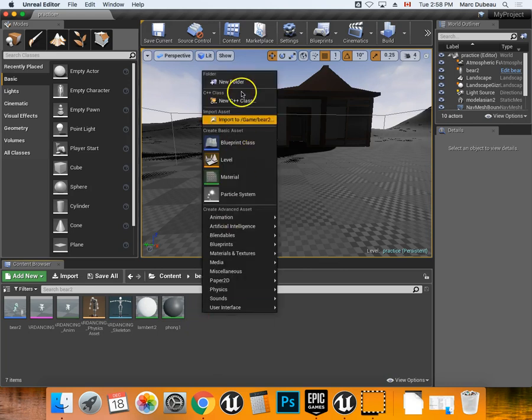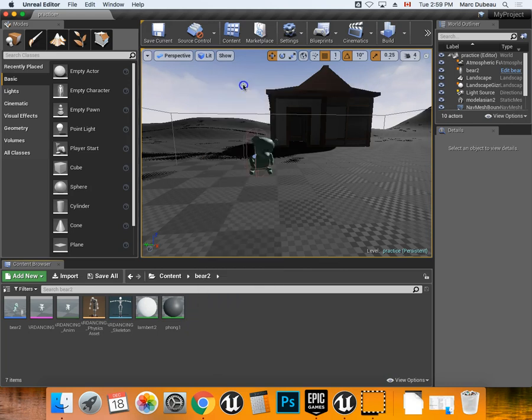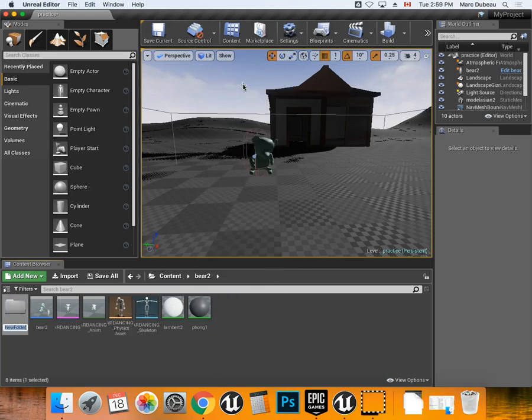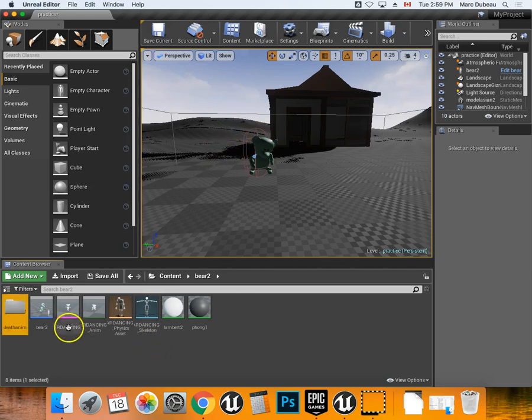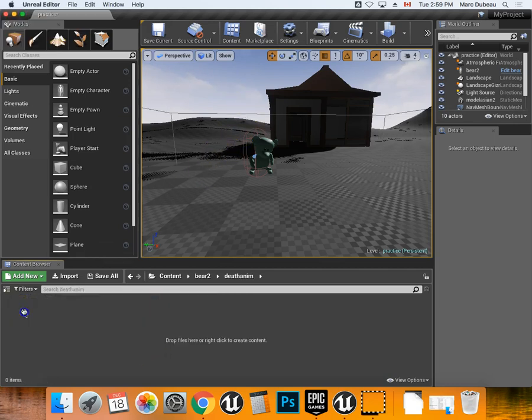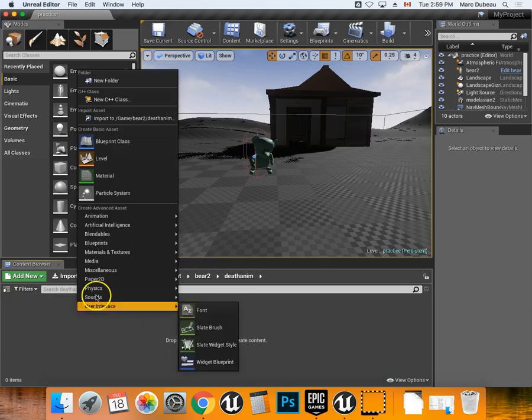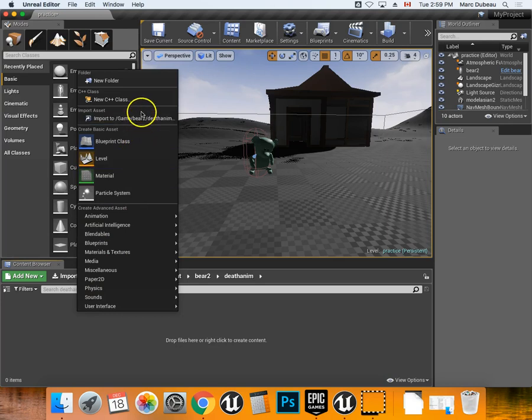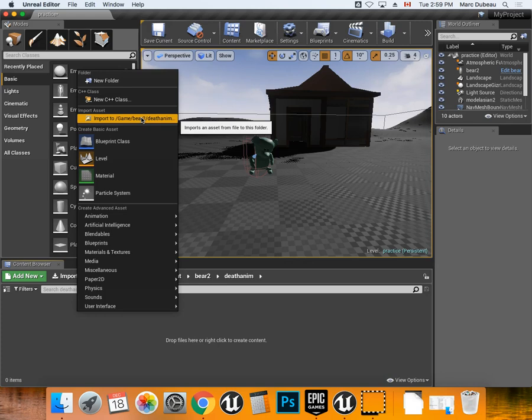And what I'm going to do is I'm going to create a new folder and I'm going to call it Death Animation. Alright, and I'm going to open that folder and I'm going to right click and import the FBX file of the dying animation of your character.